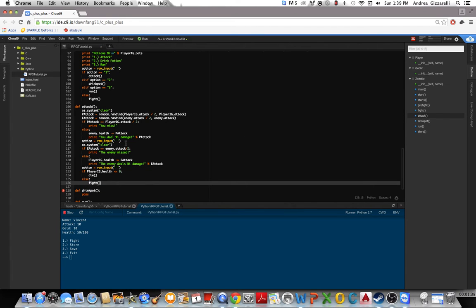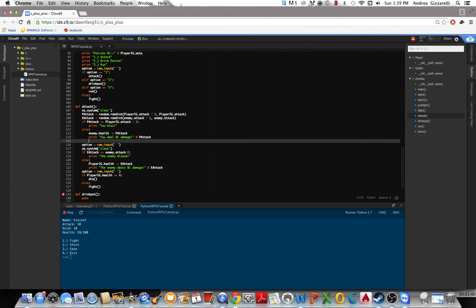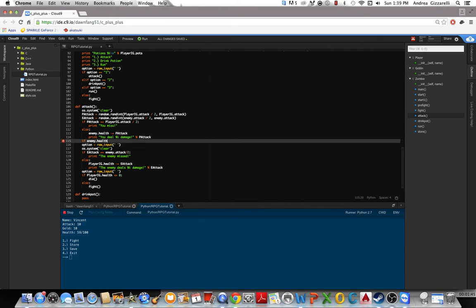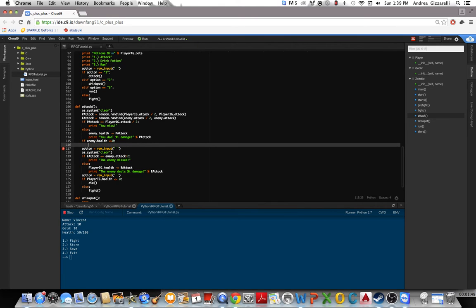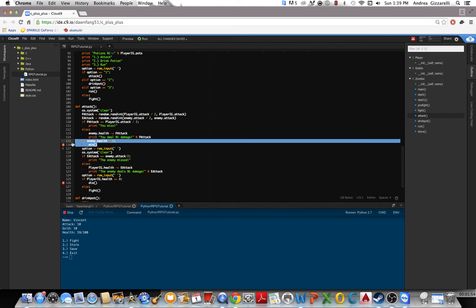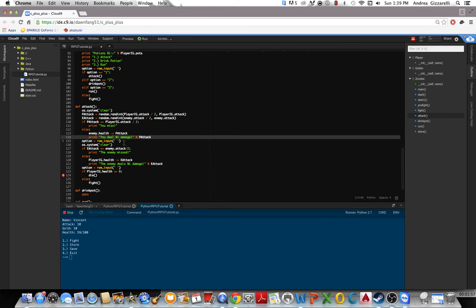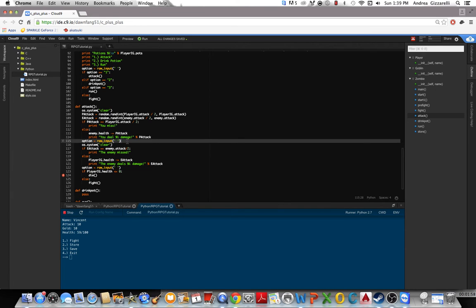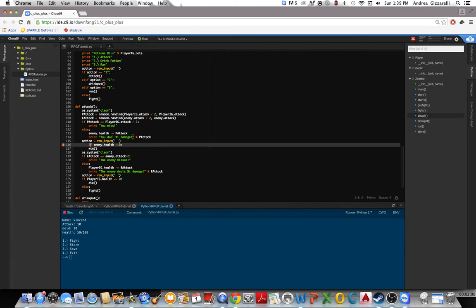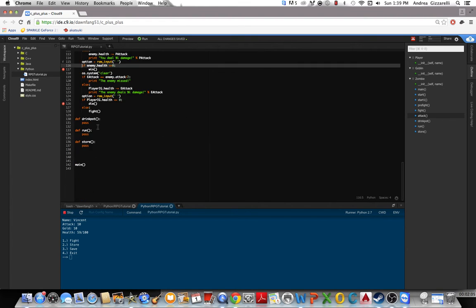So if enemy.health less than or equal to 0, go to win. But let's do that after this. Like that. And that'll work.